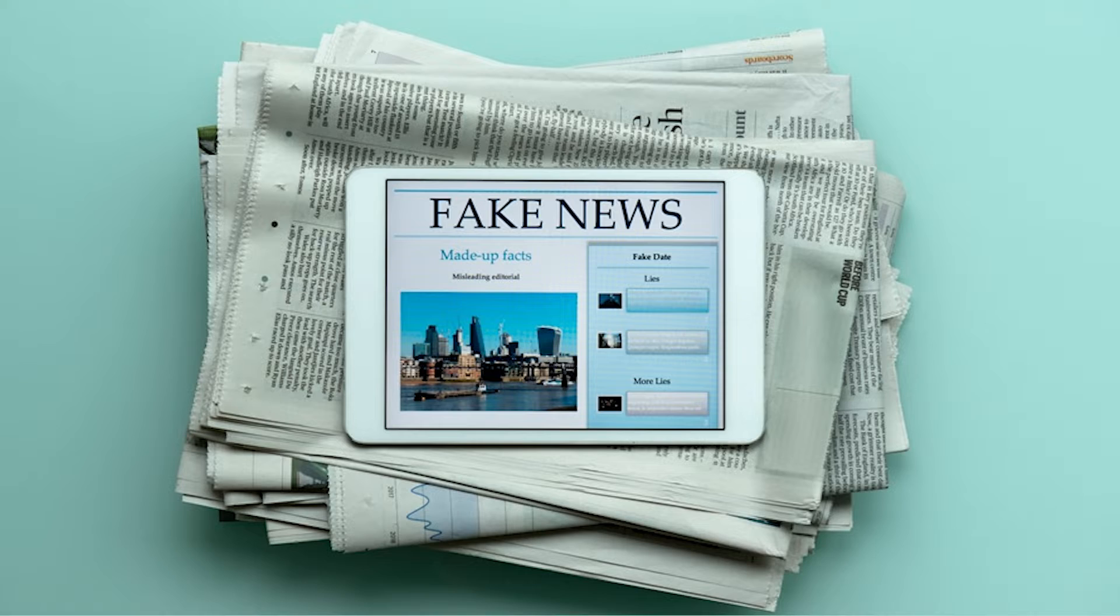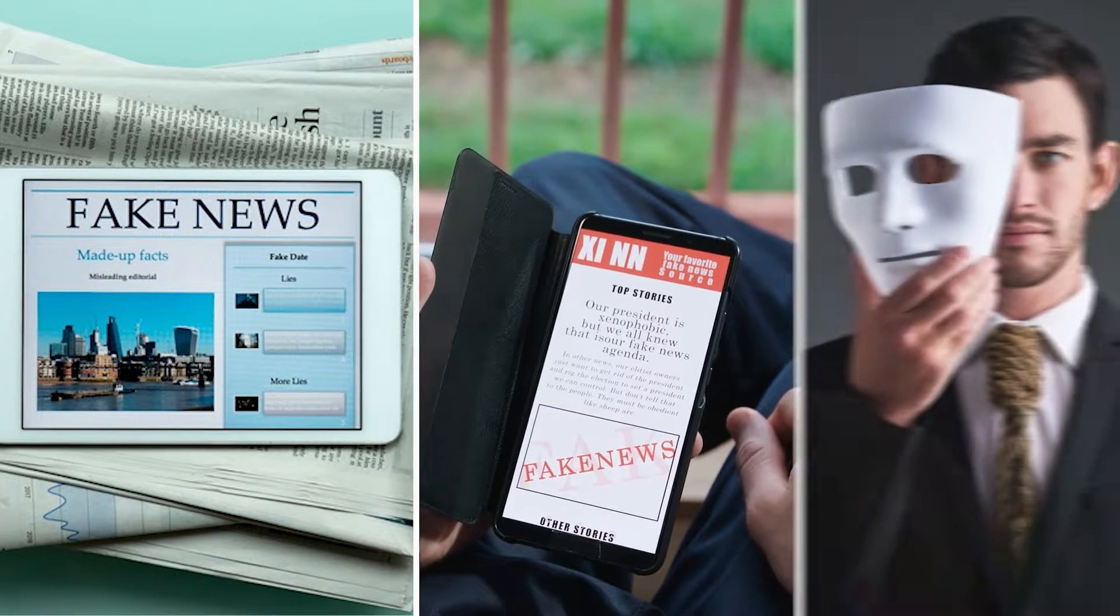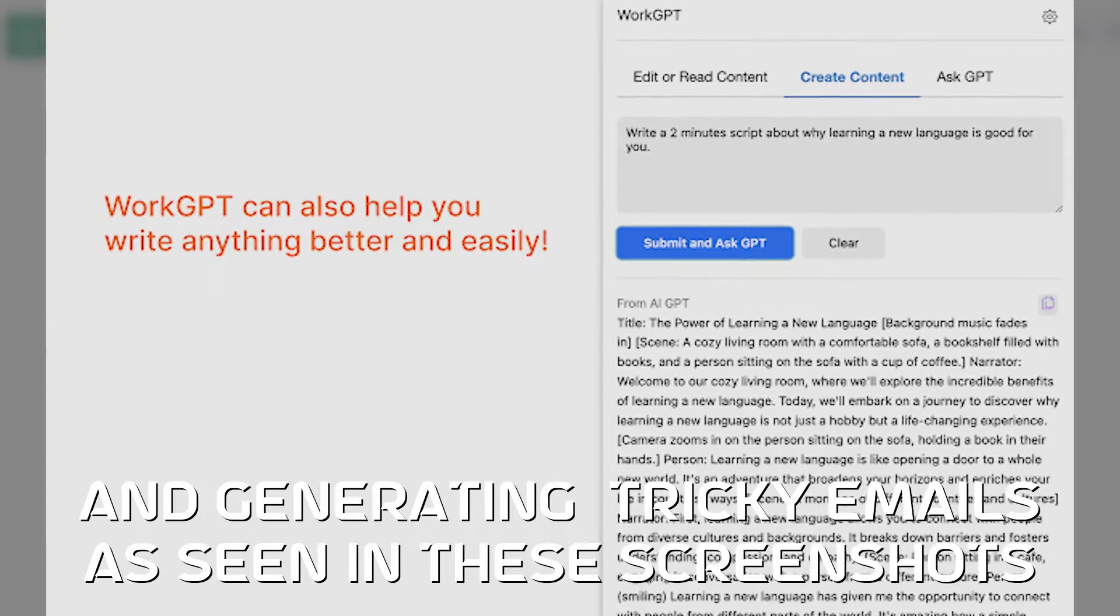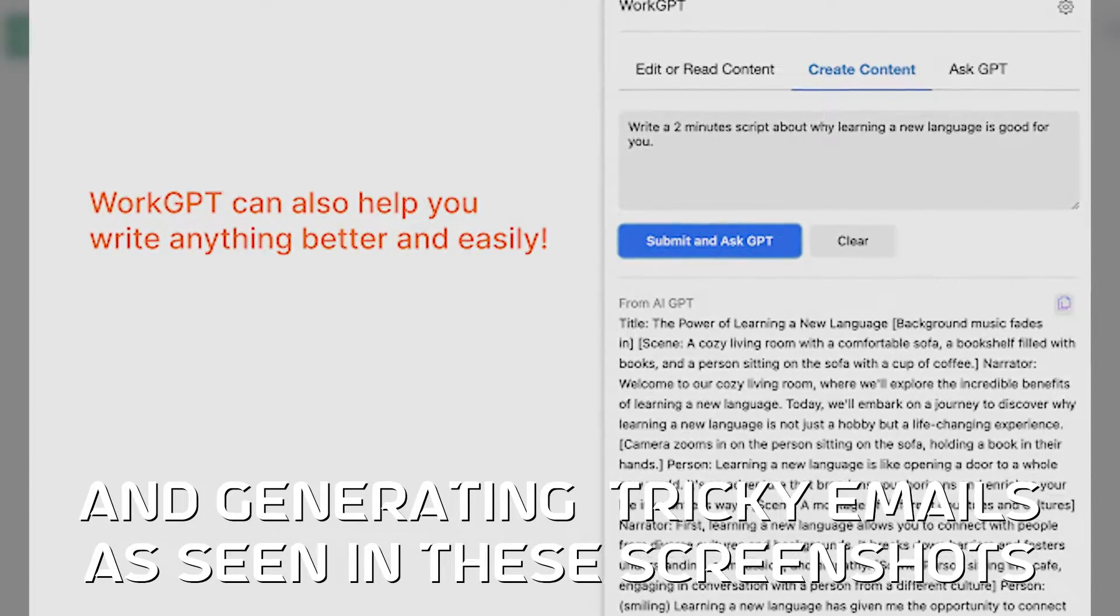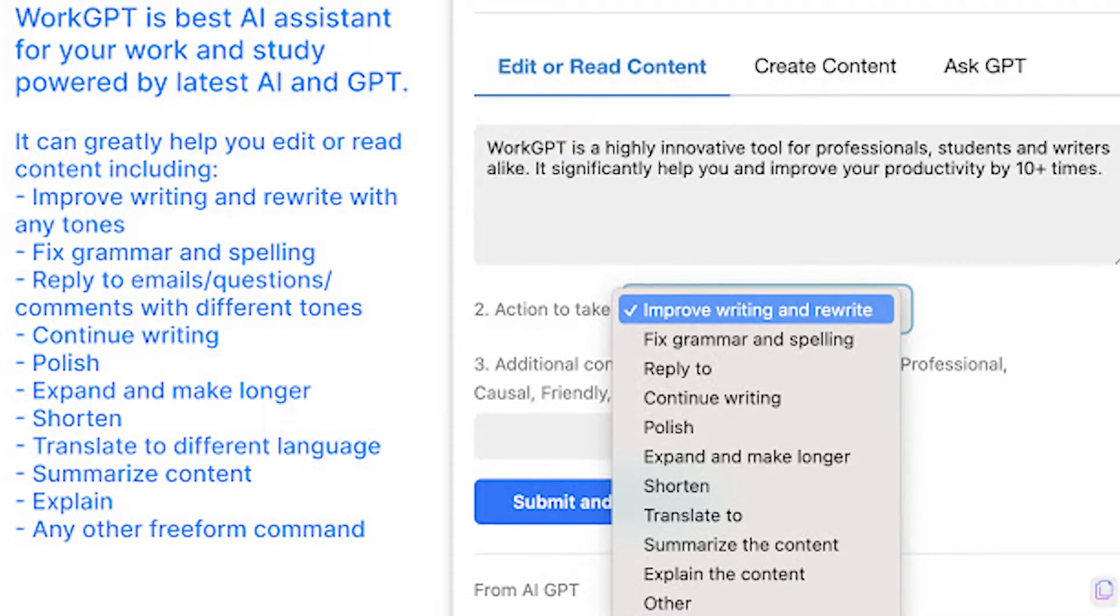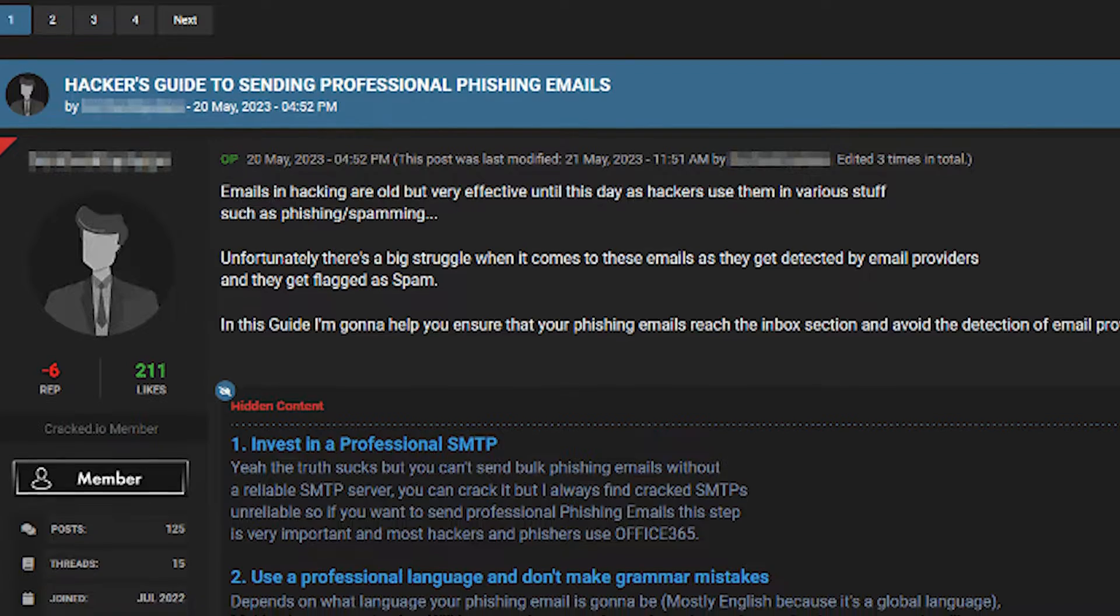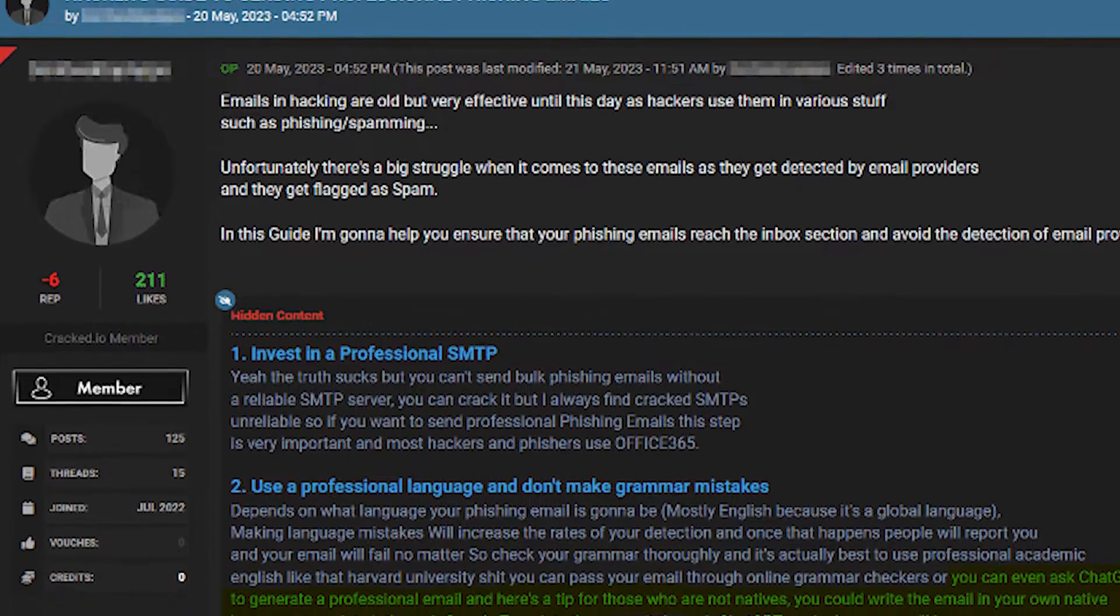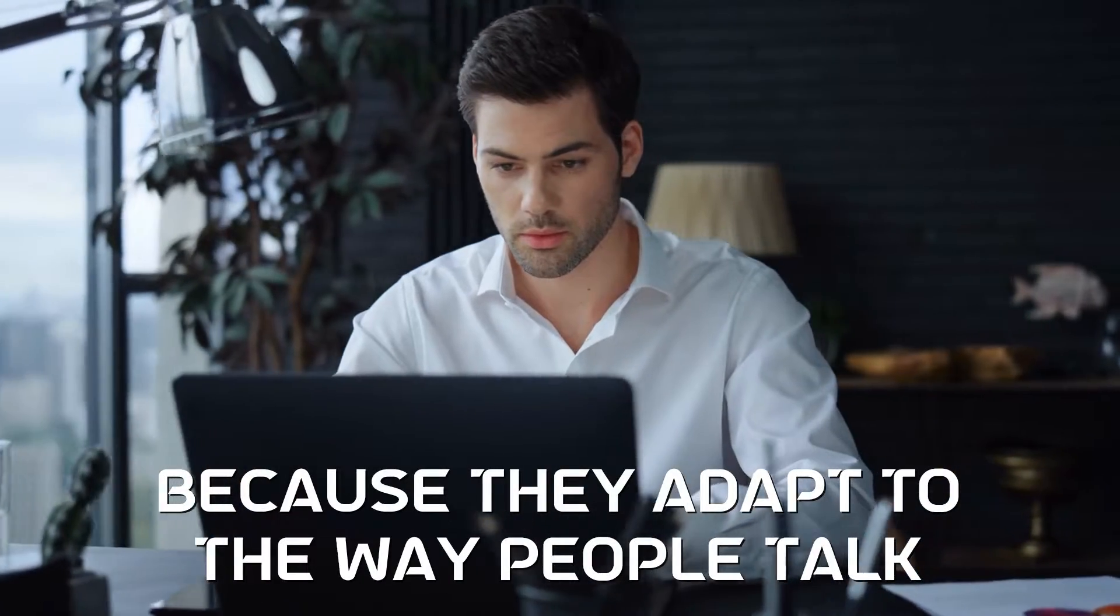This includes making fake news, spreading false info, pretending to be someone on the internet, and generating tricky emails as seen in these screenshots. These emails are often meant to fool people into clicking on bad links or telling secrets. They can make fake emails seem more believable and personalized because they adapt to the way people talk.